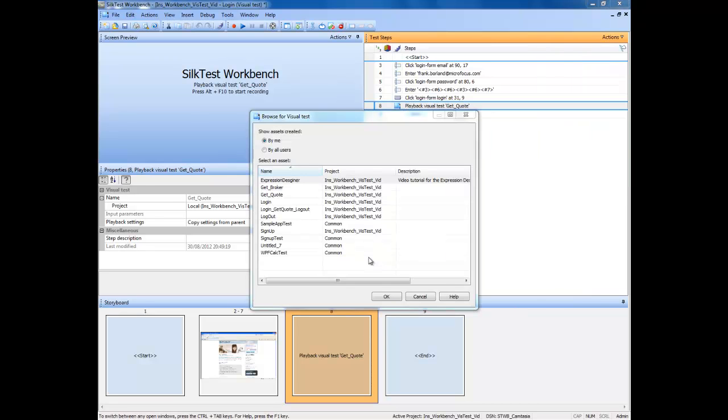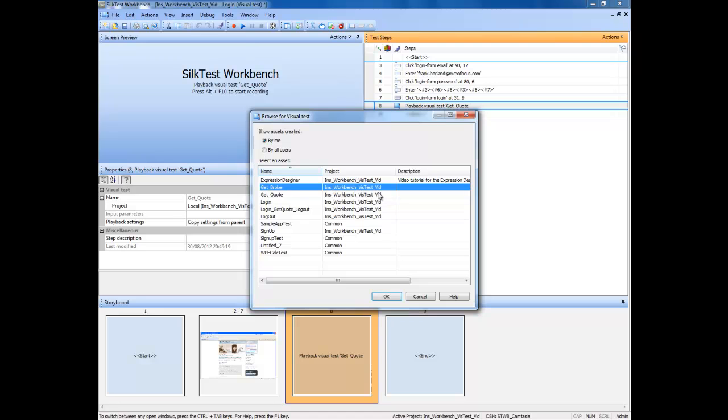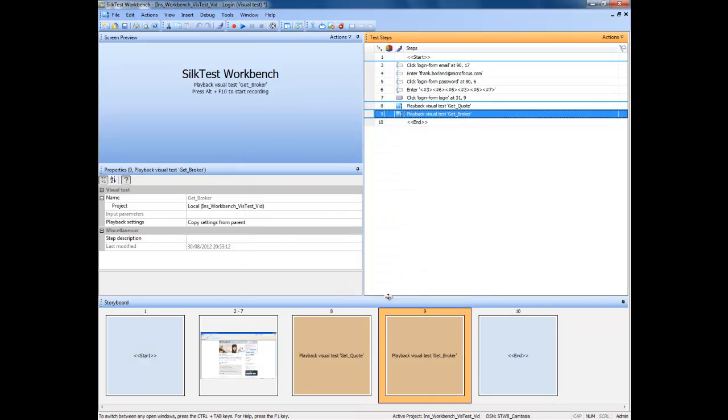You will now select the visual test that we wish to insert and click the OK button with the left mouse button. We can now see that the visual test has been added to our existing visual test.